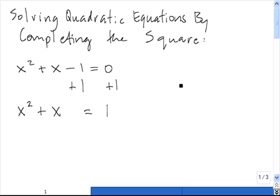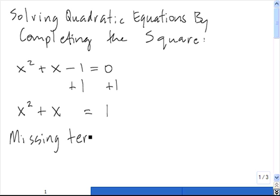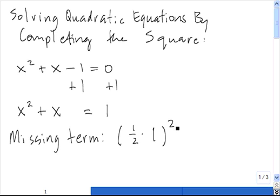The next thing we need to do is take a look at the left-hand side and identify the missing term so that we have a perfect square trinomial. Remember, the missing term is always 1 half times the coefficient of x — which in this case is 1 — squared.